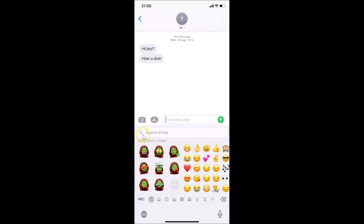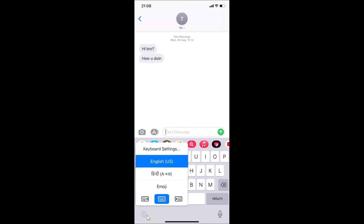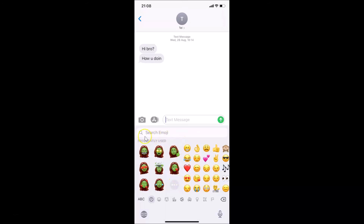You can see there is a Search Emoji box here. You can also get the Search Emoji box using another method — go back to the normal keyboard by tapping ABC, then tap and hold on the globe icon. A menu appears; tap on Emoji and the Search Emoji box appears.